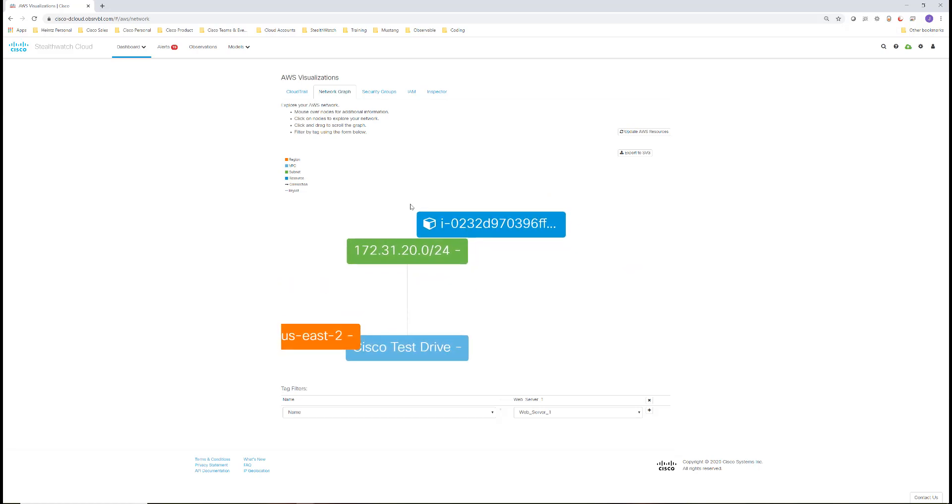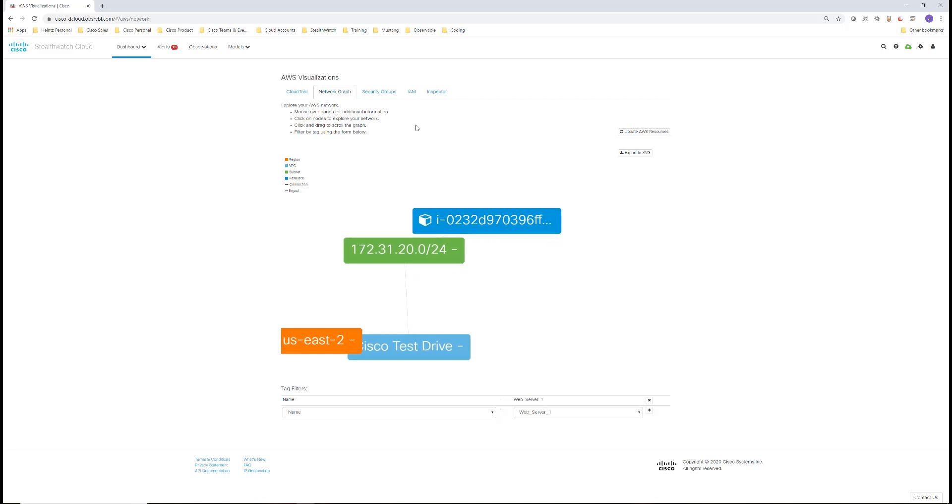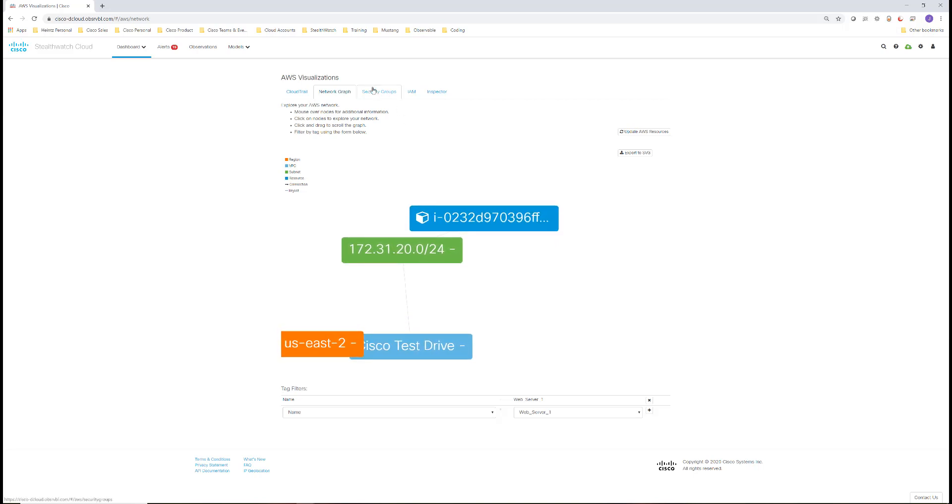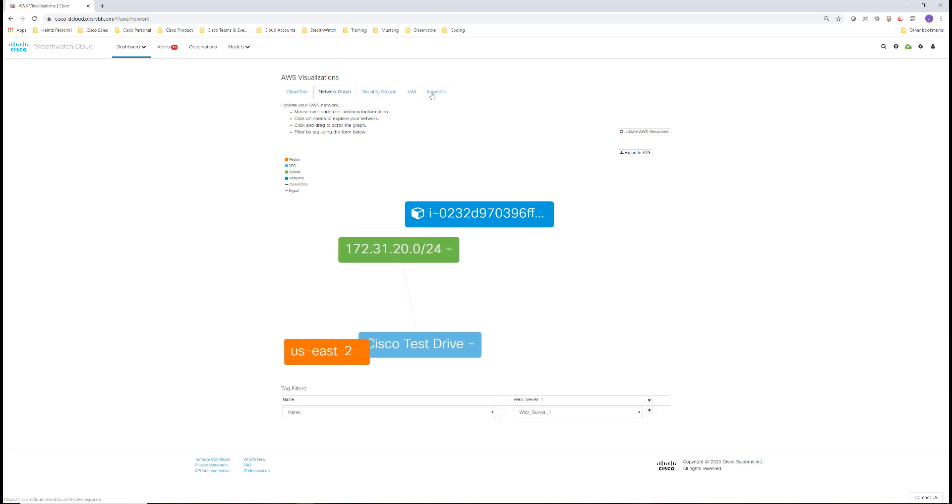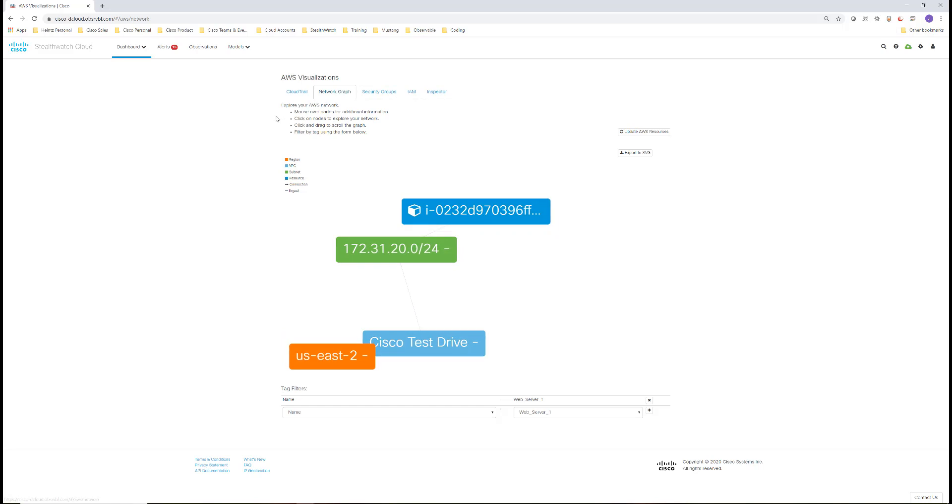StealthWatch Cloud has similar visualizations for security groups, IAM, Inspector, and CloudTrail.